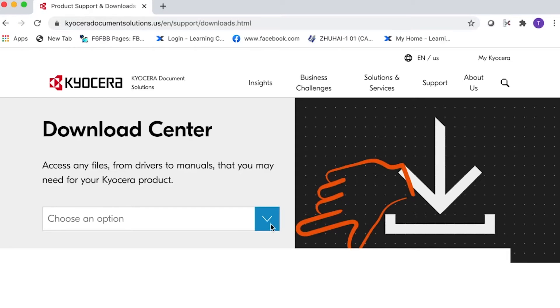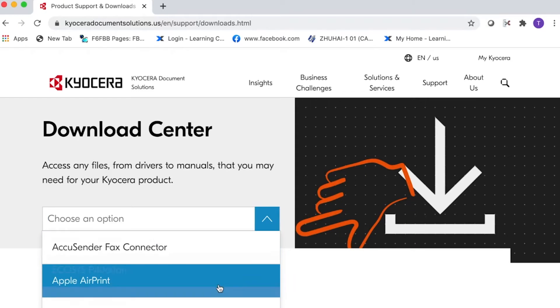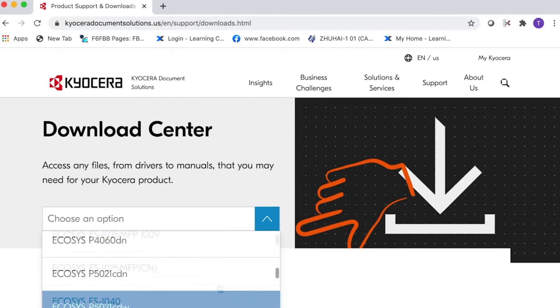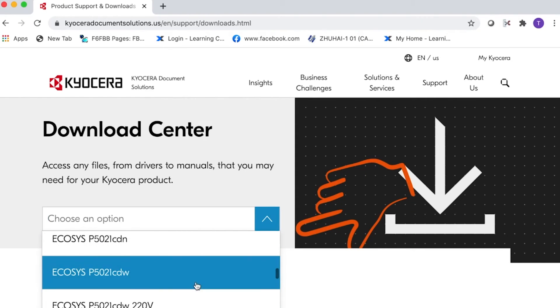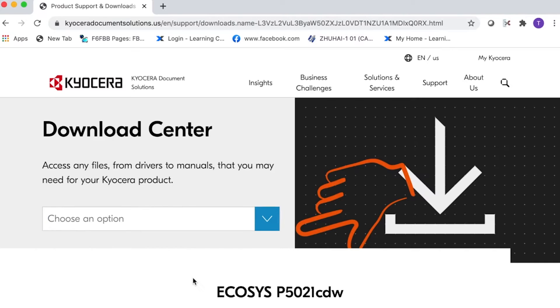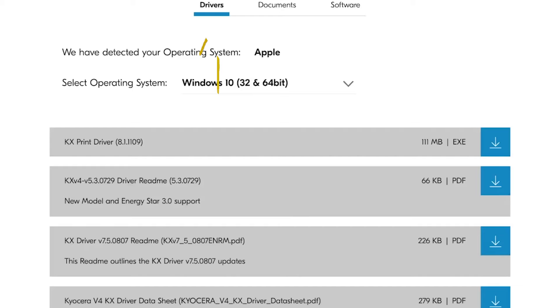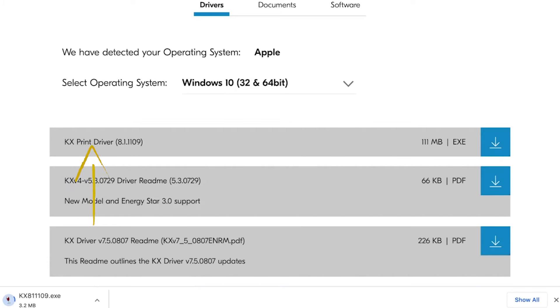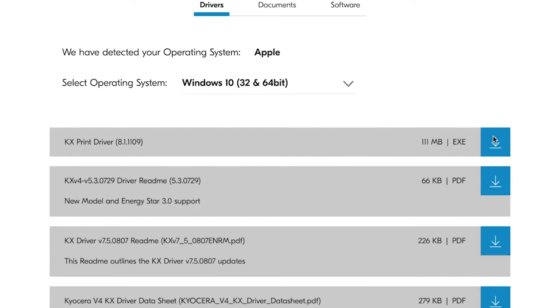From the Choose an option, select Ecosys P5021CDW. Select Drivers, and then select KXDriver and press the down arrow for download.